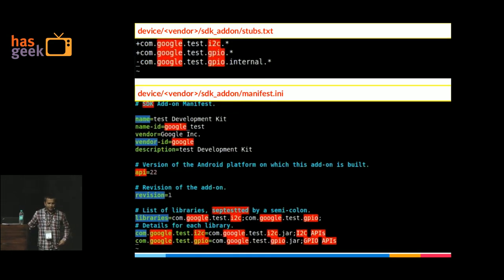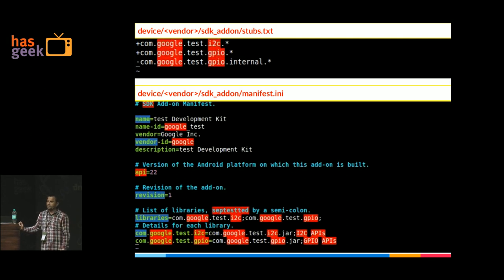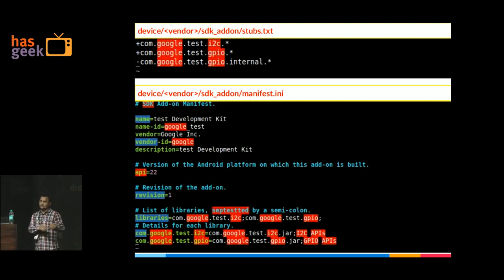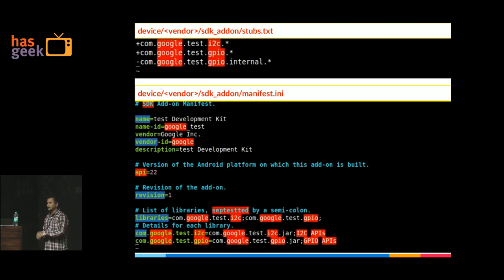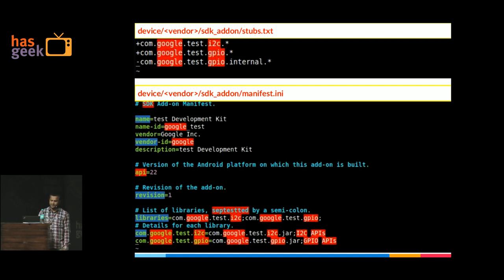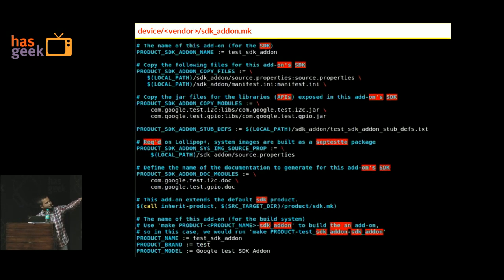For stubs, you define which packages and classes should be visible to the application developer using a plus prefix, and use a minus prefix to hide internal packages — so even if someone digs into the jar file, those APIs won't be found. The Android build system strips out all the minus-prefixed items and prepares a minimal library for the application developer.